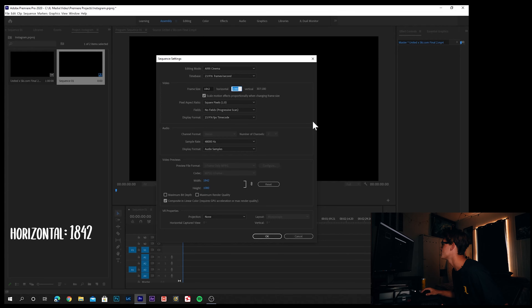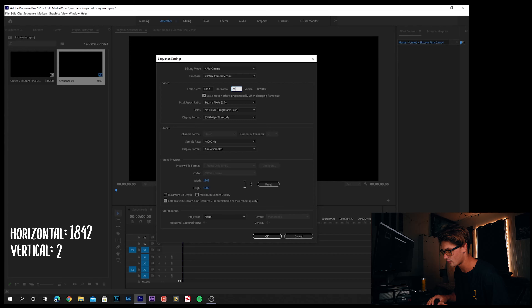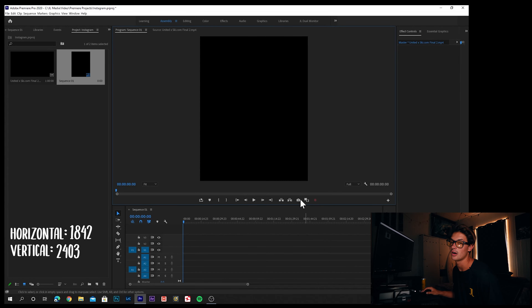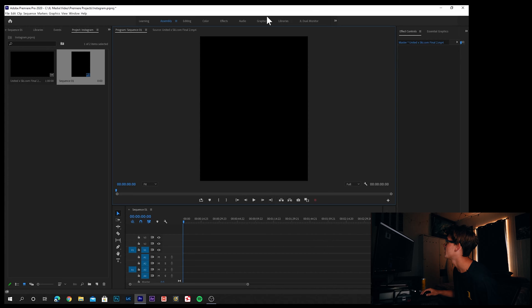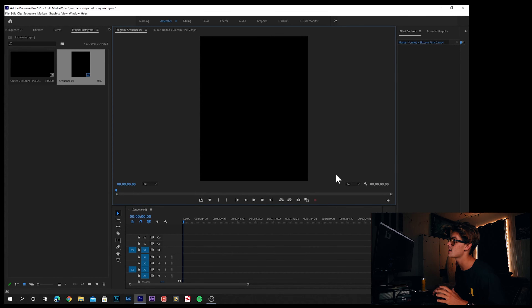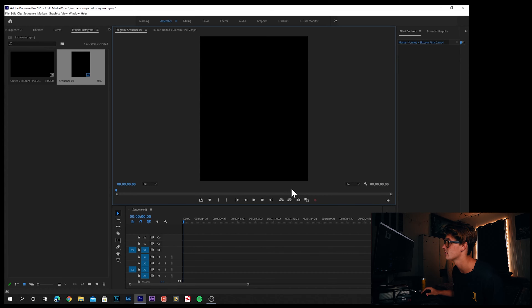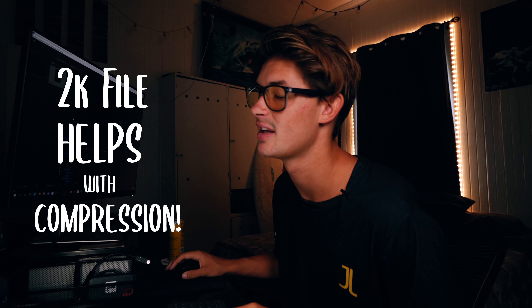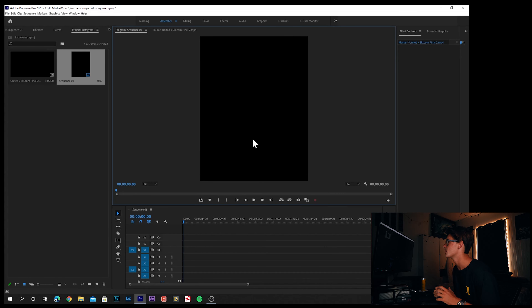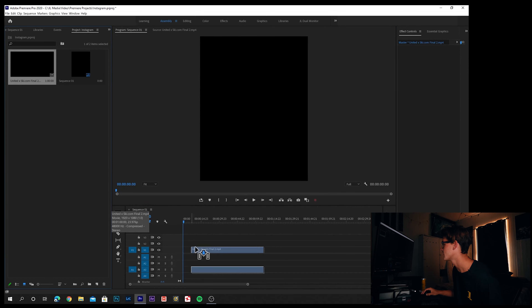Here's the key: change the horizontal dimension to 1842 and the vertical dimension to 2403. The sequence is now formatted to fit on your phone at the max width Instagram allows. The reason we chose those numbers is this is a 2K file — so when we scale up our project, it holds the quality and Instagram's compression doesn't completely destroy it. A larger file that gets compressed down still remains HD after compression.